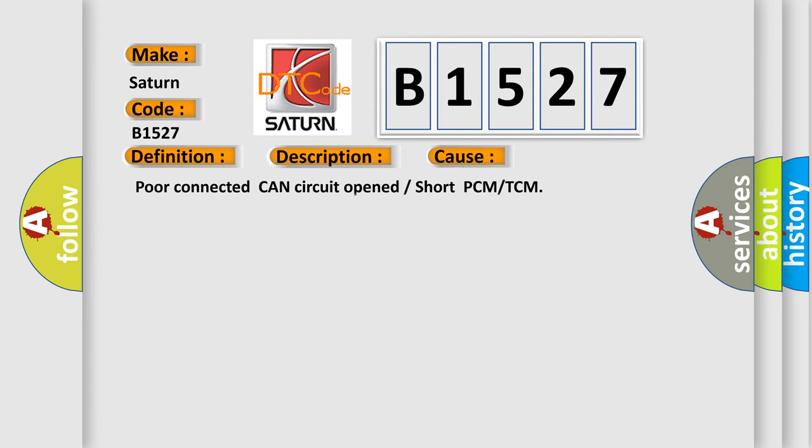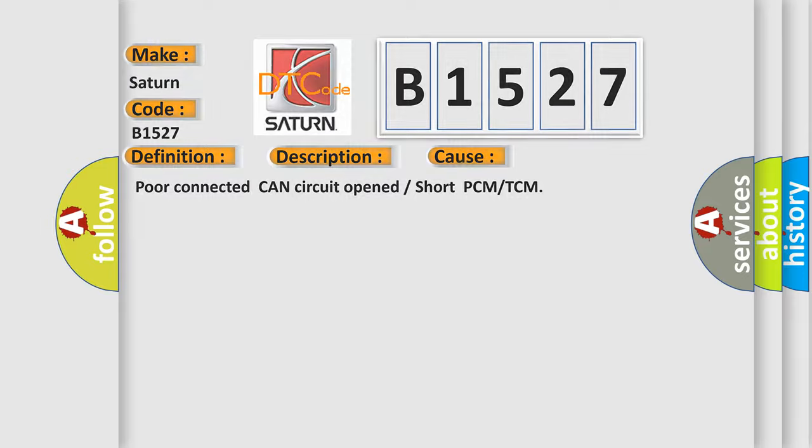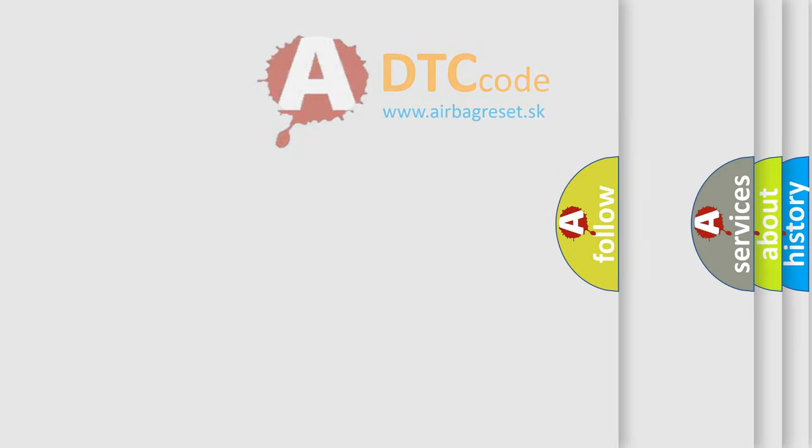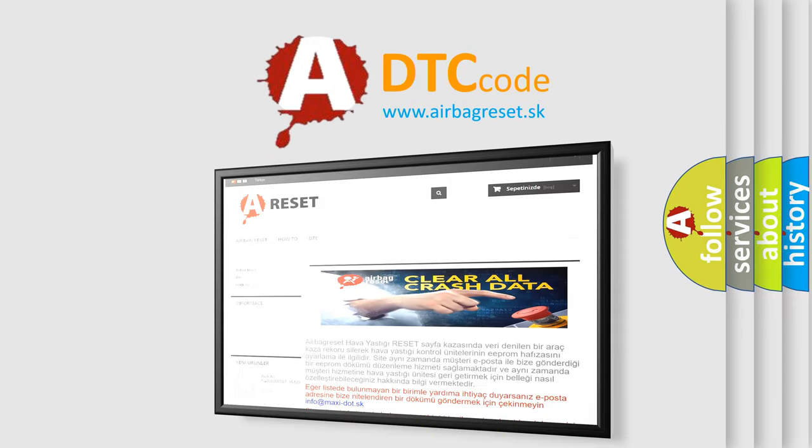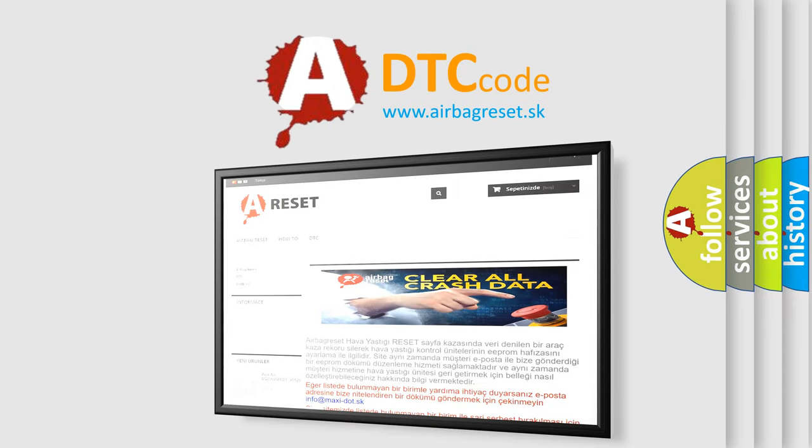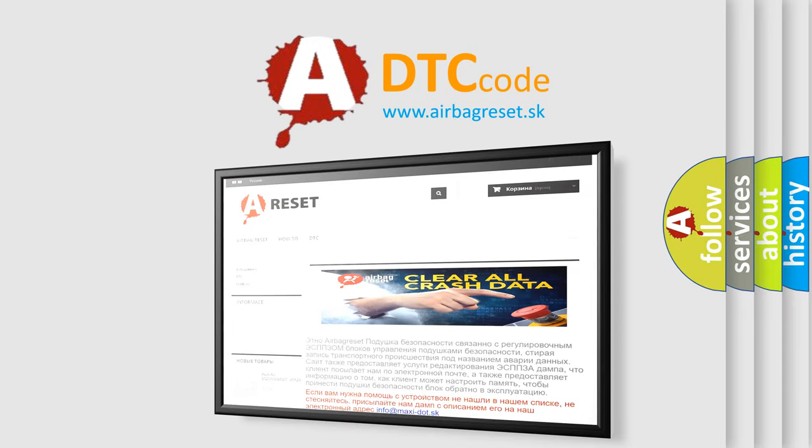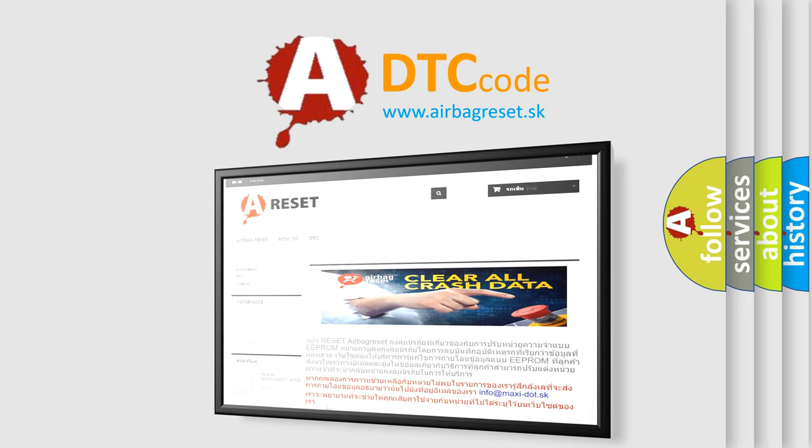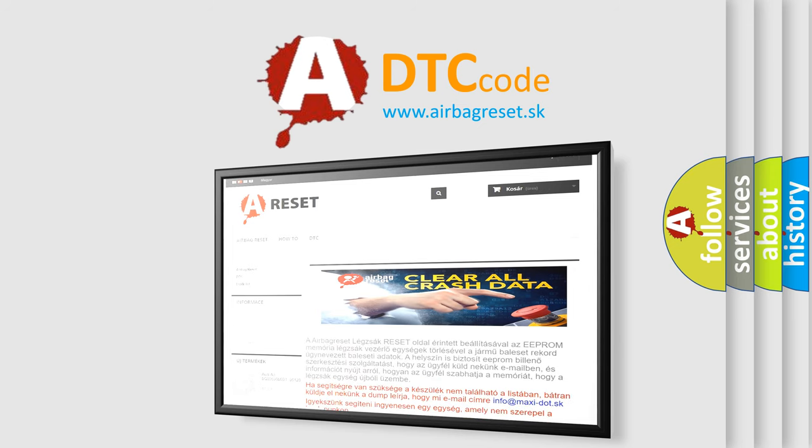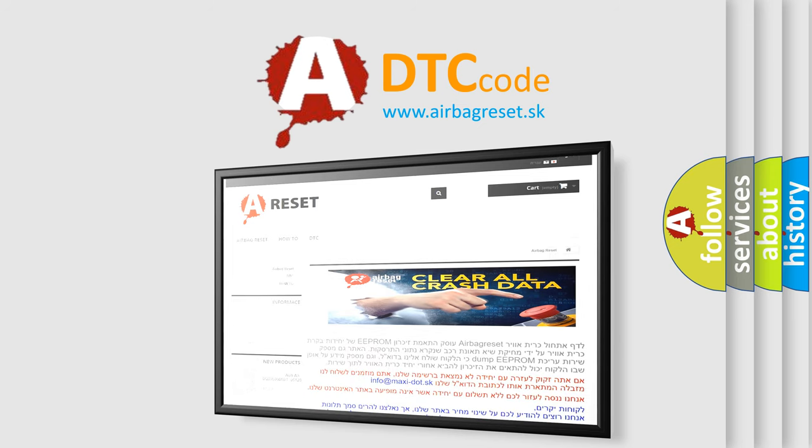This diagnostic error occurs most often in these cases: Poor connected CAN circuit, opened or short PCM or TCM. The airbag reset website aims to provide information in 52 languages. Thank you for your attention and stay tuned for the next video.